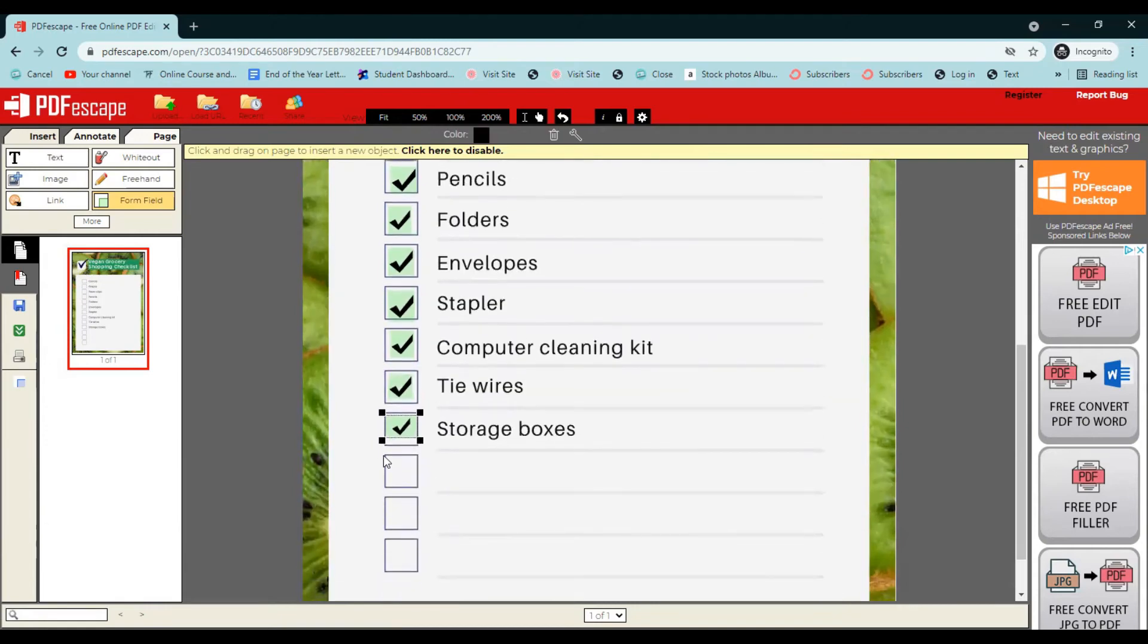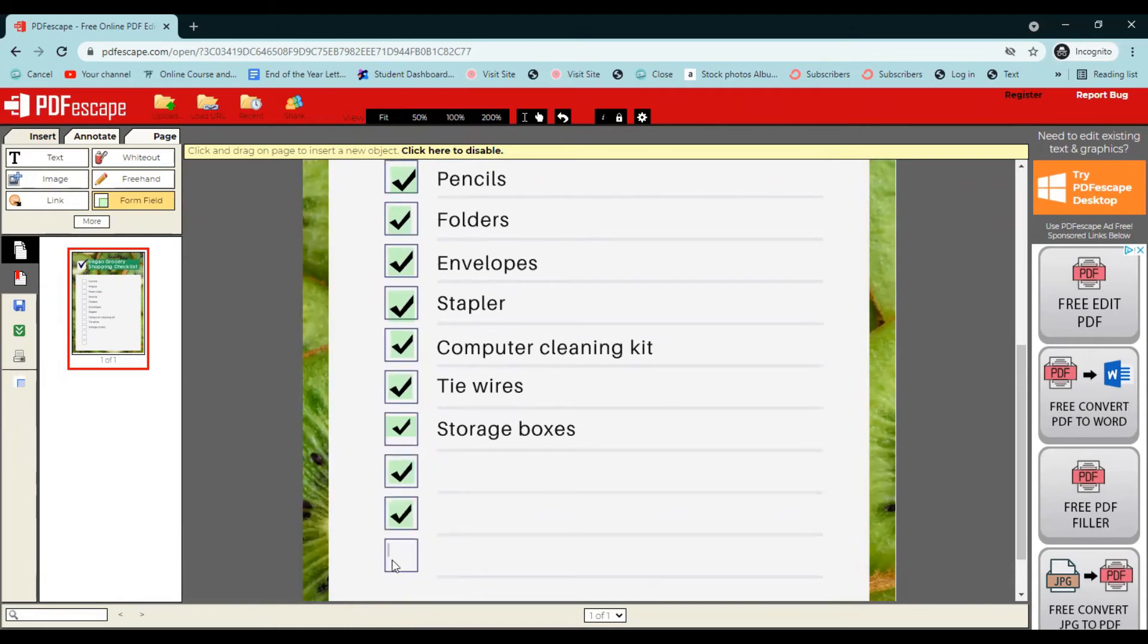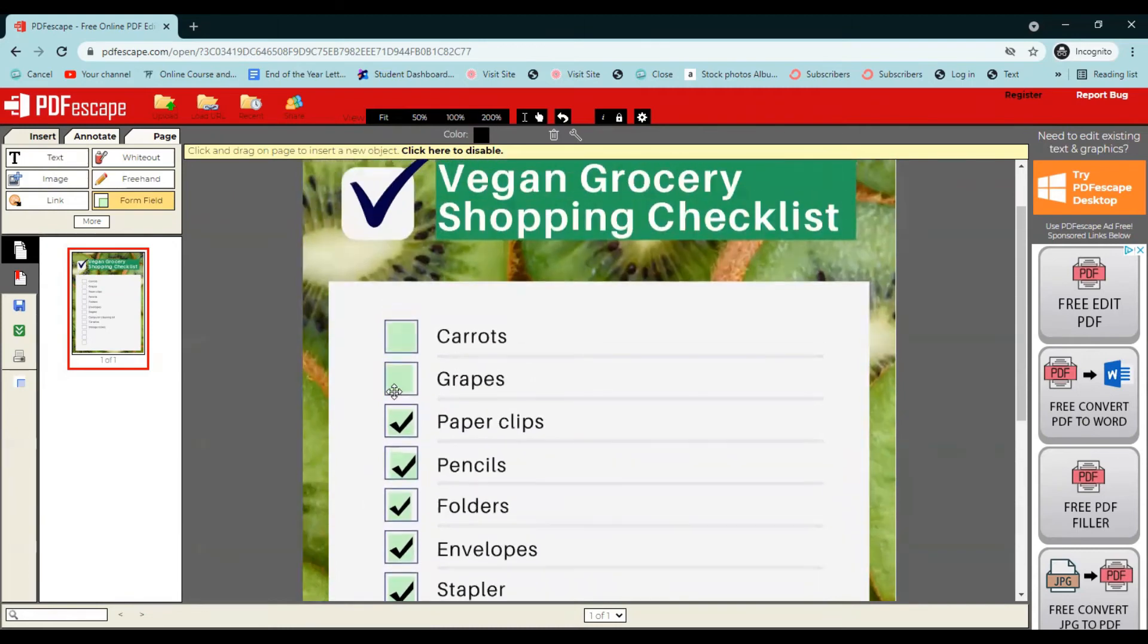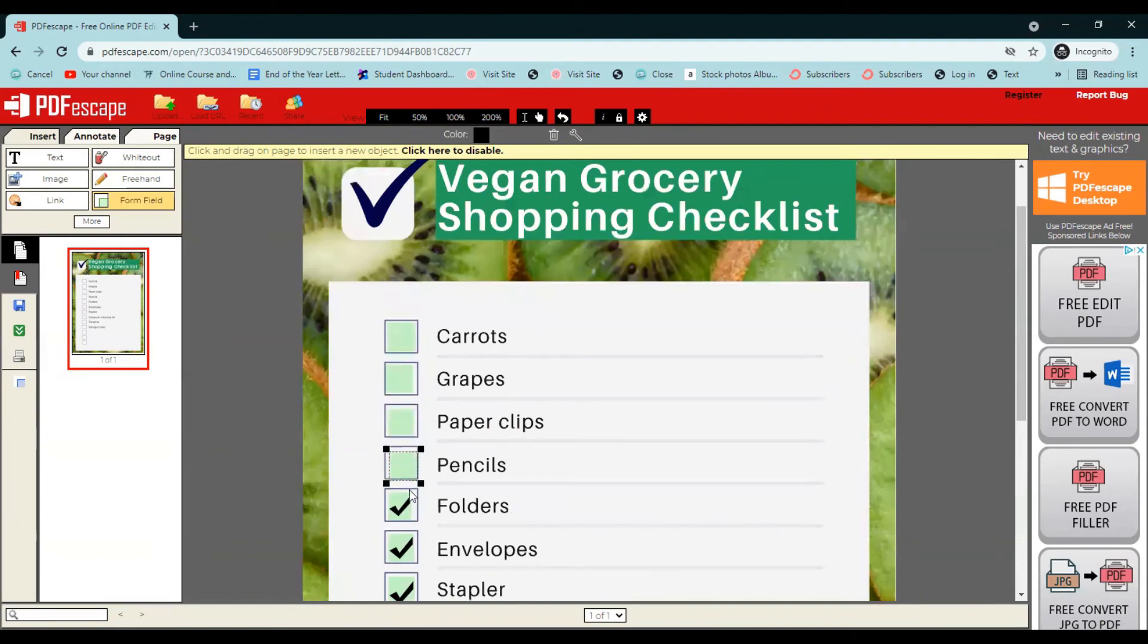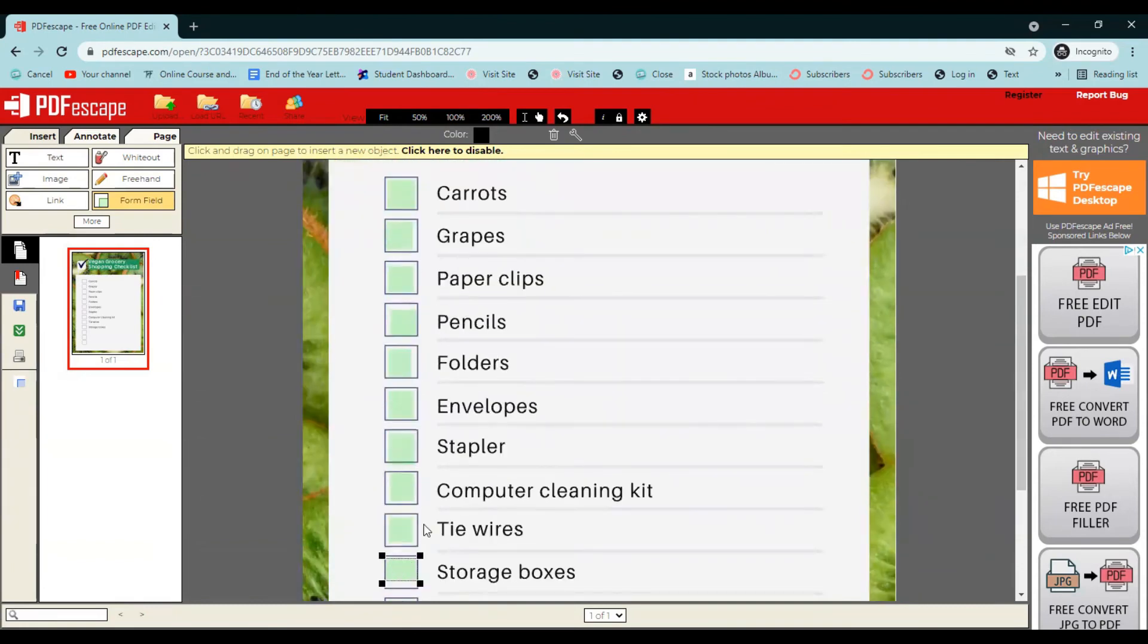We'll do one for each one of these. And then we'll also come down and do them for these ones down here in case people choose to add their own items to this list. Okay.